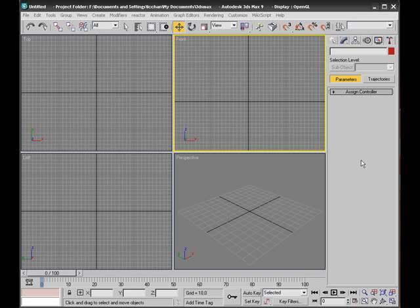Hello again, this is 3DModeller on YouTube and in this tutorial I'll show you how to create a biped in 3ds Max and how to modify the biped.